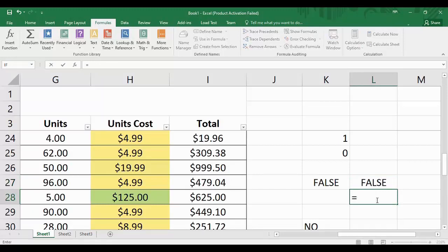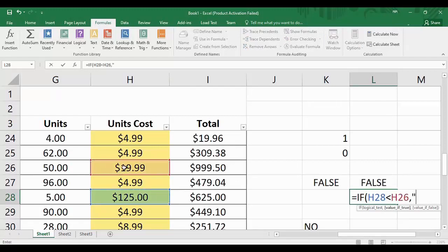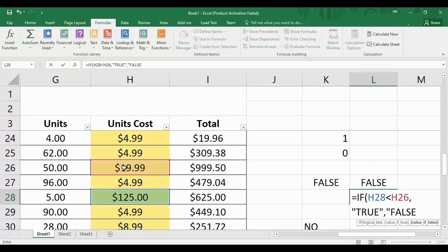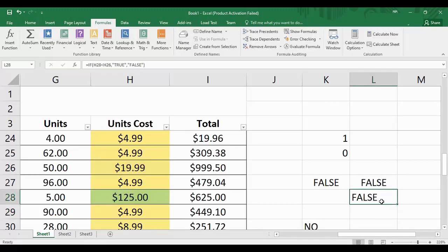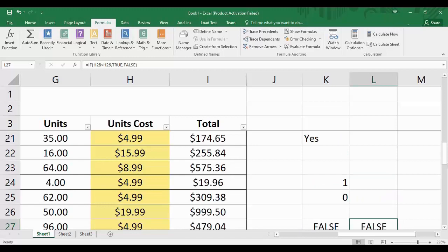Now if we write the same expression but put TRUE and FALSE inside double quotes, they would be treated as simple string values instead of boolean values. Close the parenthesis and hit Enter — the result is 'false' but it is left-aligned, which means it is being treated as a string value because we put it in double quotes. Without double quotes it is treated as a boolean. That is all for today's Microsoft Excel tutorial — I hope you enjoyed this video. For more such videos, keep watching Programming Knowledge.